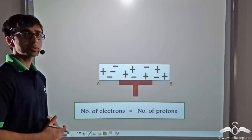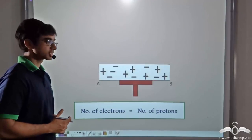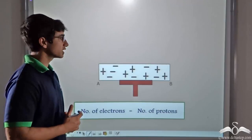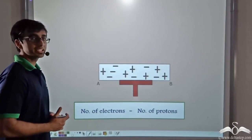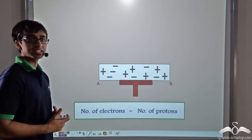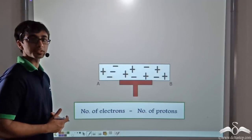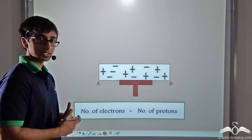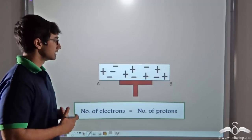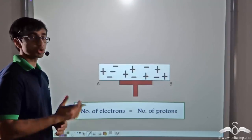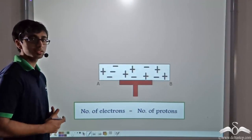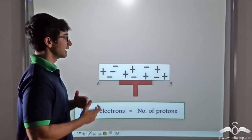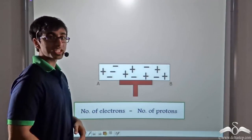If you recall from our previous lectures, we saw that if we had a neutral conductor AB, we can charge it positively or negatively through induction. Now if you are asked to perform the same — that is, charge the conductor AB positively or negatively through conduction — how can we do that? Well, in this lecture we shall find that out.